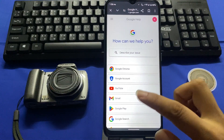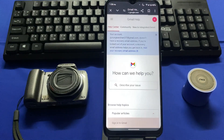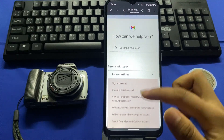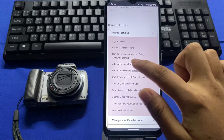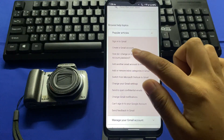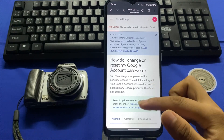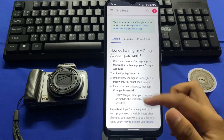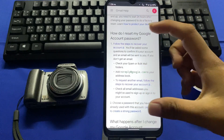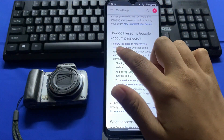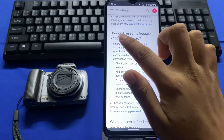Here I'll choose Gmail. Scroll down, and in the third option you can see 'How do I change or reset my Google account password' — tap on that. In the 'How do I reset my Google account password' section, in the first option you'll see 'Follow the steps to recover account' with a blue arrow — tap on that.